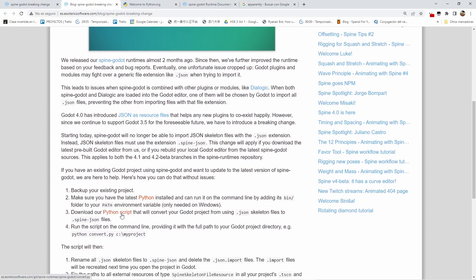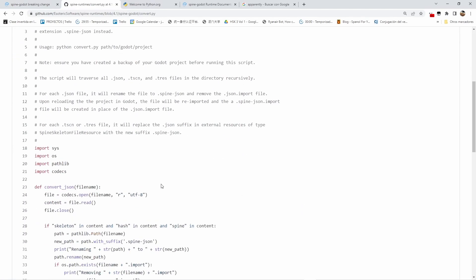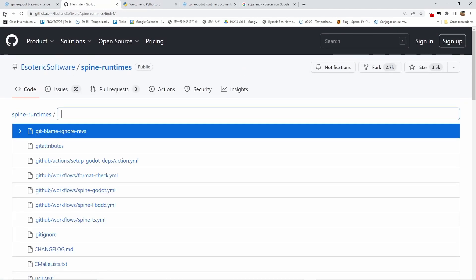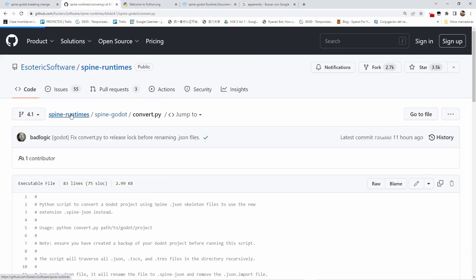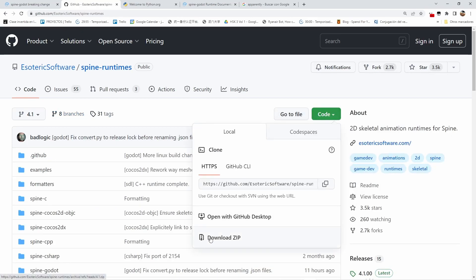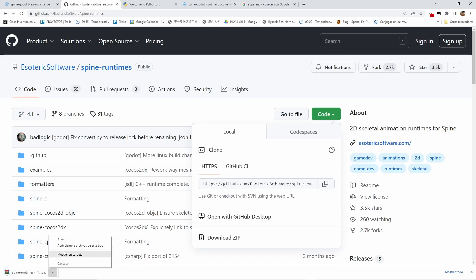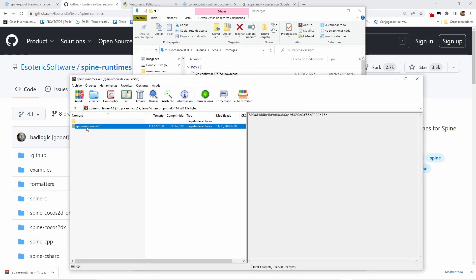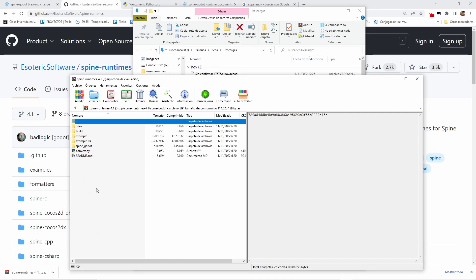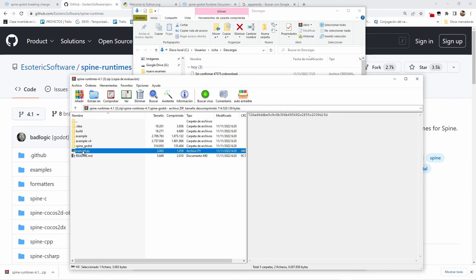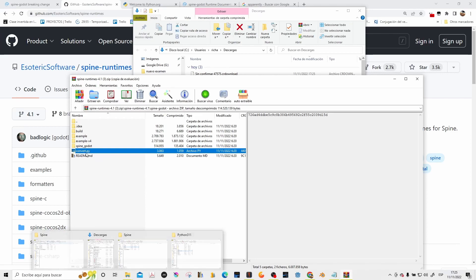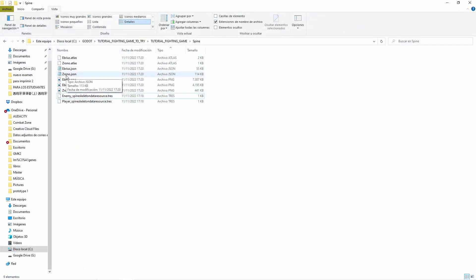The second thing we need is the Python script. We go to the Spine Runtimes website. Here we go to Spine Runtimes and download the ZIP file. Once it's downloaded, find the Python file inside. We are looking for the Spine Godot folder, and inside it the convert.py Python file. This file needs to go into our Spine files folder in our Godot project. So we move it there — it needs to be in that folder.